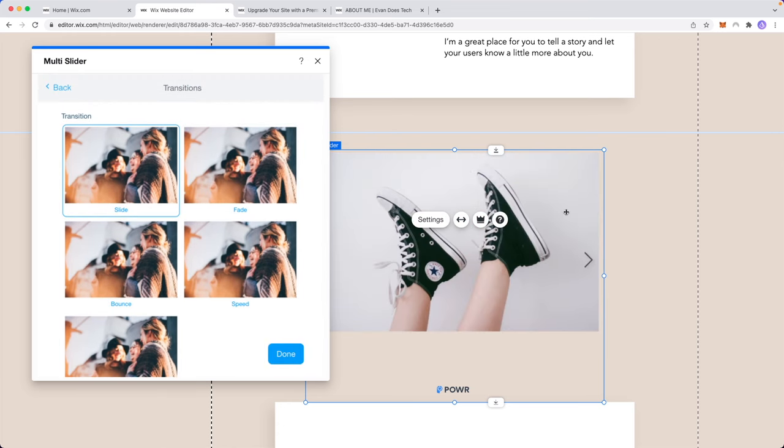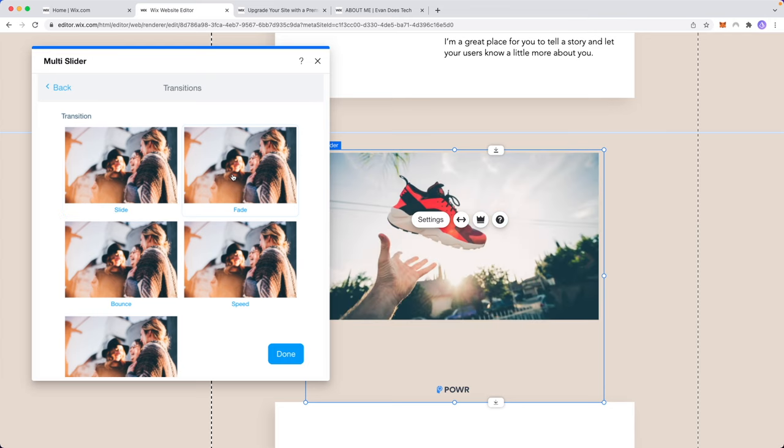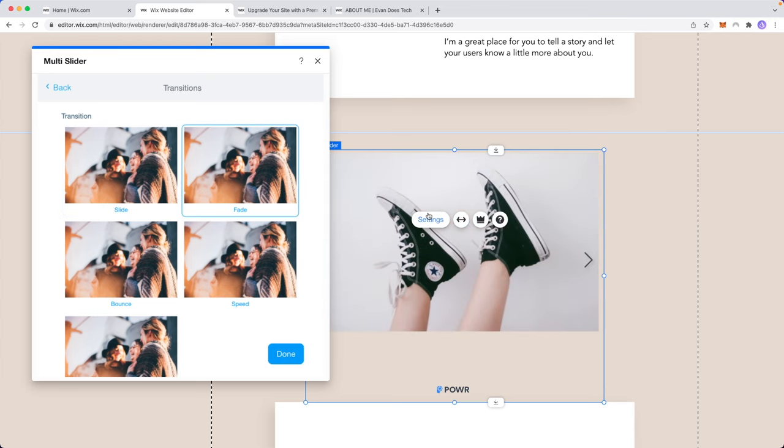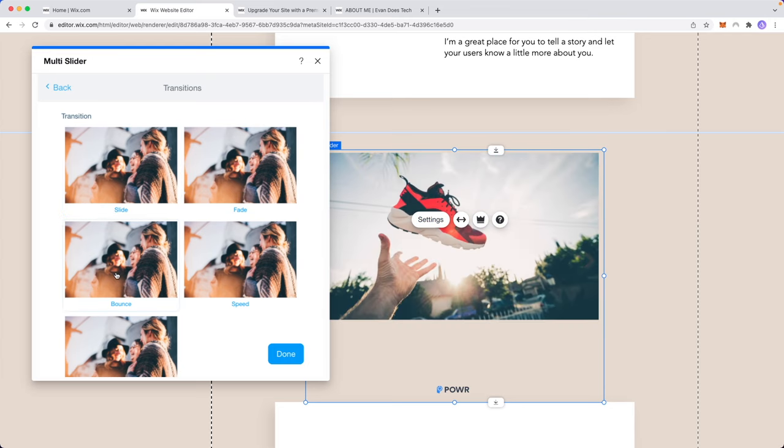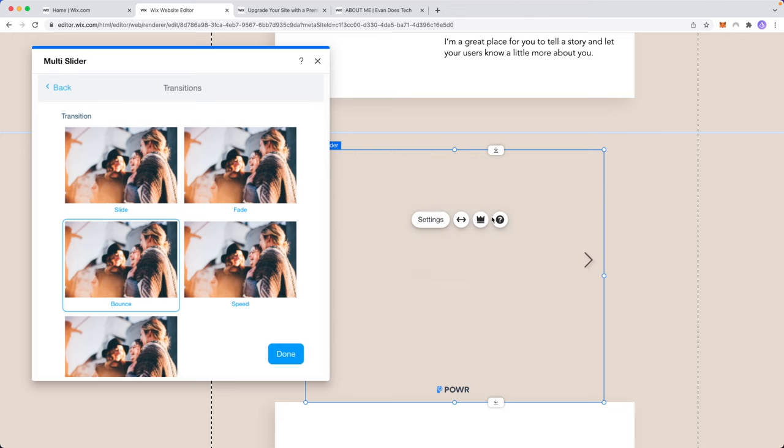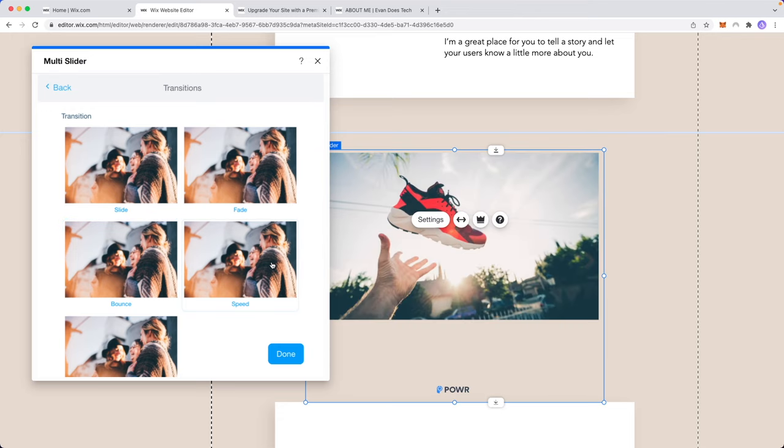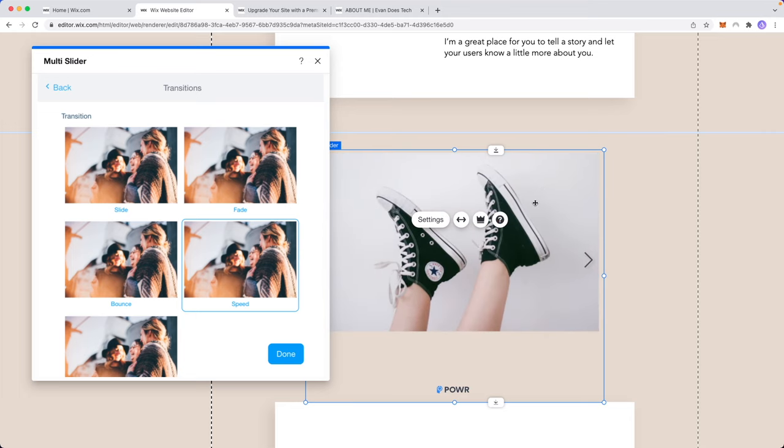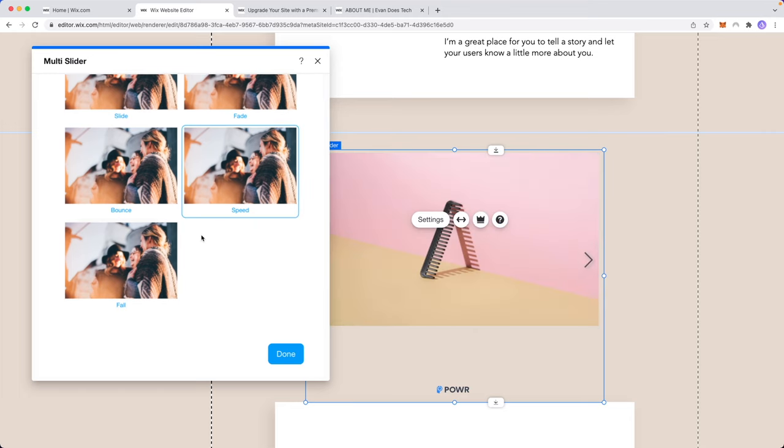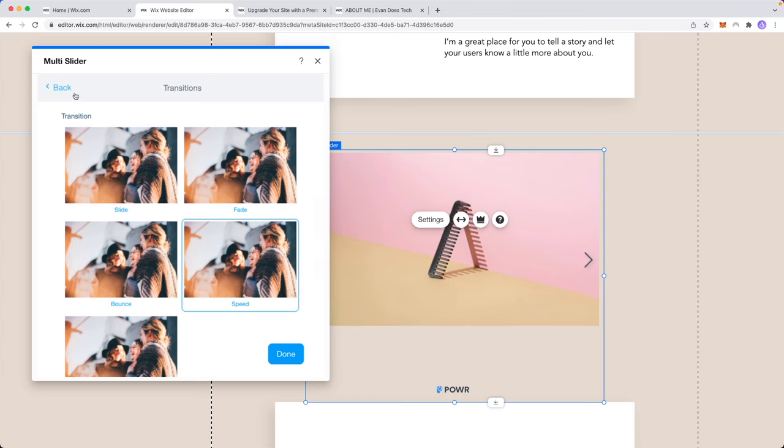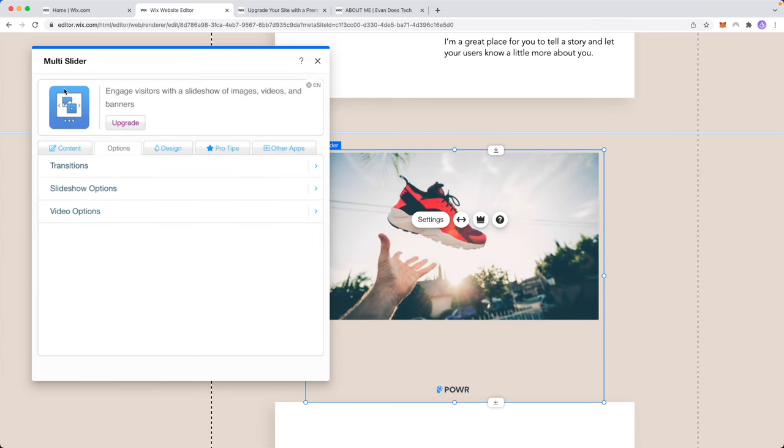So if we don't want the images to just slide to the left we can choose either fade, so it's going to slowly fade between the images. We can do bounce and we can see that the images are going to bounce to different images. We can choose speed and we can have them speed through the different images, and so on and so forth. Many different transitions we can choose from here.